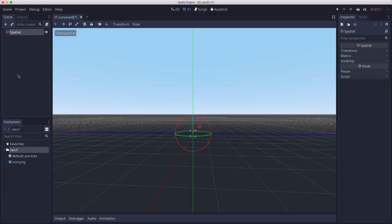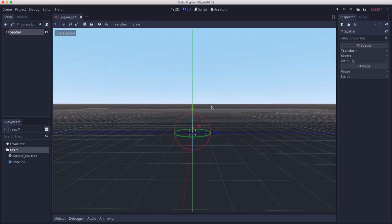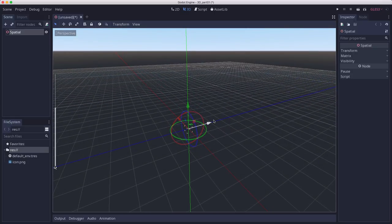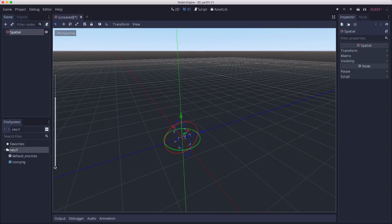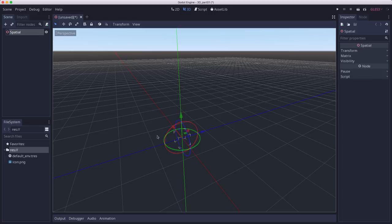All of the 3D nodes inherit from it, and it has a set of properties that all 3D objects need. Now, the first thing you'll notice once you add it is this object appeared in the center, these arrows and circles. This is not the node, this is called a gizmo.